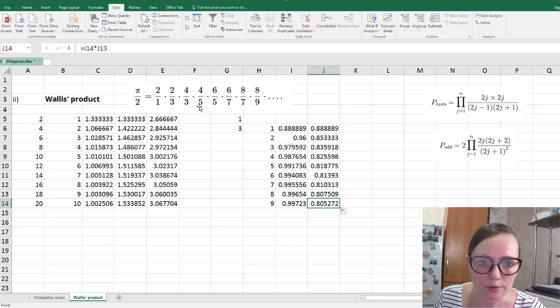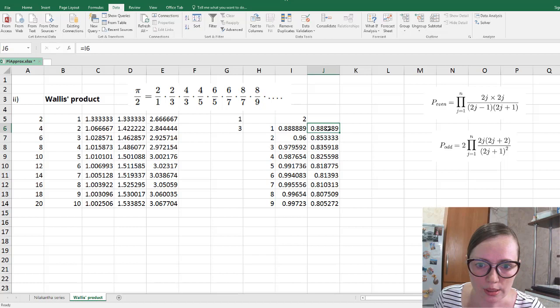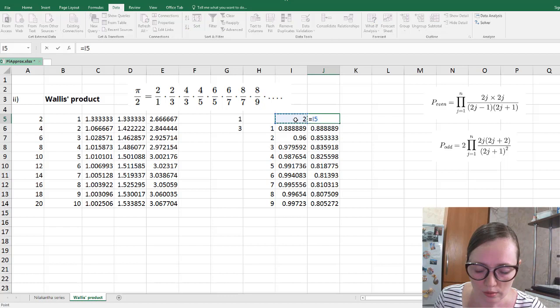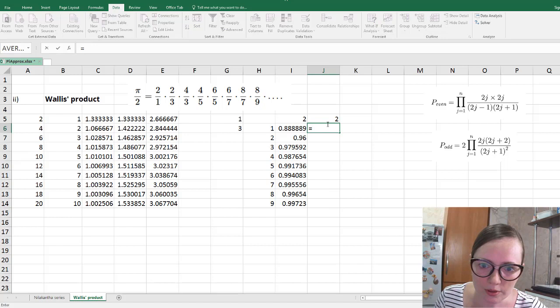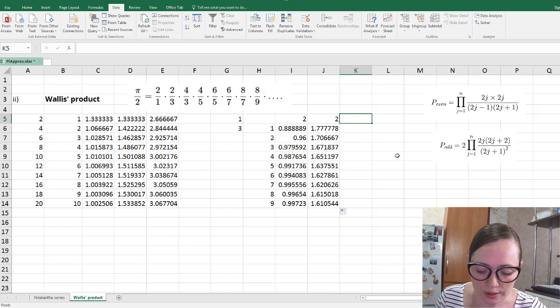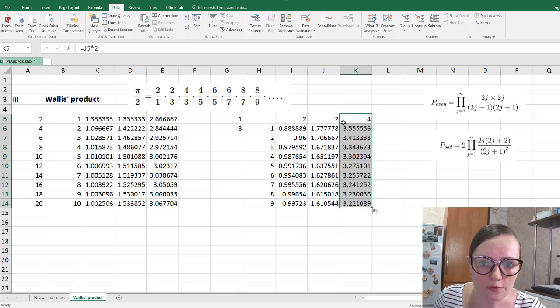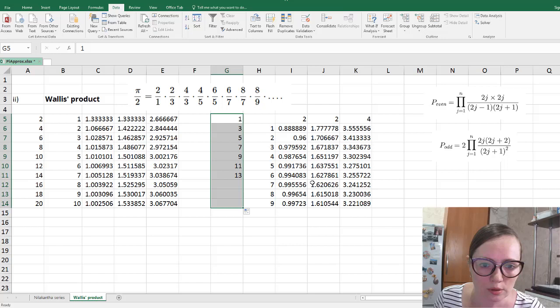We also need to remember to multiply by 2 at the start, since the first factor is 2. After adjusting for this and applying autofill, we get the approximate values for pi over 2. Multiplying by 2 gives approximate values for pi. This covers just one factor, three factors, and so on up to 19 factors.